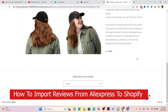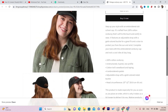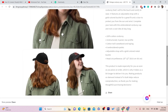What is up guys, today I'm going to be showing you how you can import AliExpress reviews to your Shopify store. This is the best way to import AliExpress reviews to your Shopify, and I'm also going to show you some tips that you can do to get the best reviews from AliExpress.